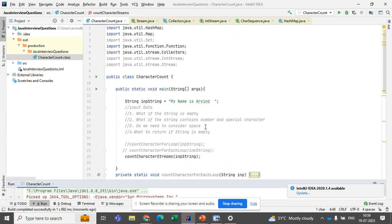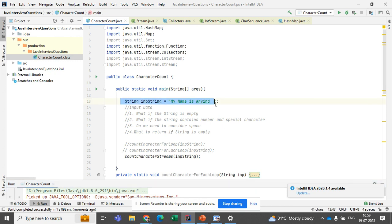This is how we should approach this question and how we should respond when it is asked in an interview: clarify first, clear your doubts, and whenever you are typing something, explain to the interviewer clearly why you are writing it and what your thought process is. That is more important than actually getting the output in some cases. That's it from my side — thank you.